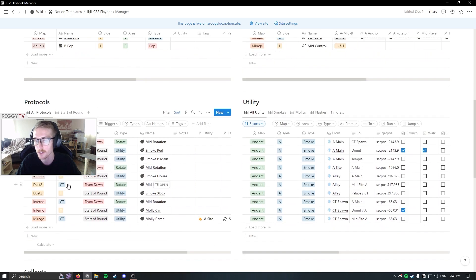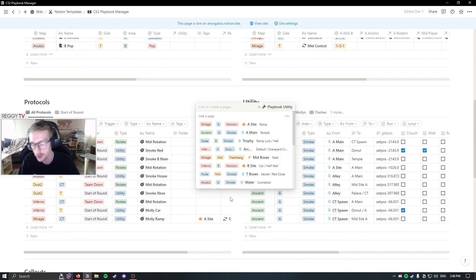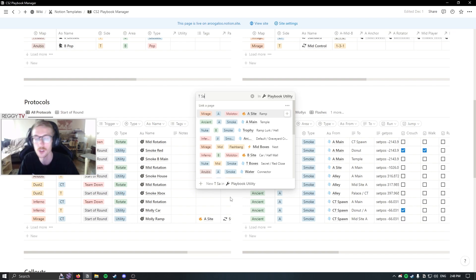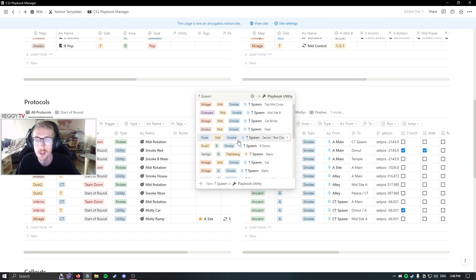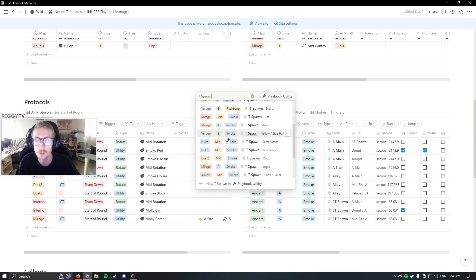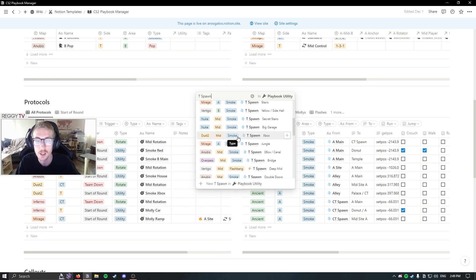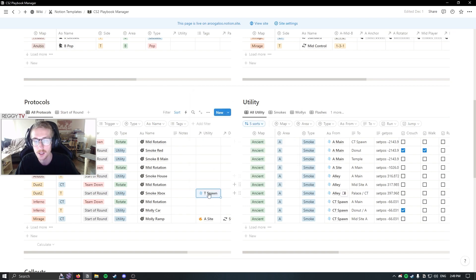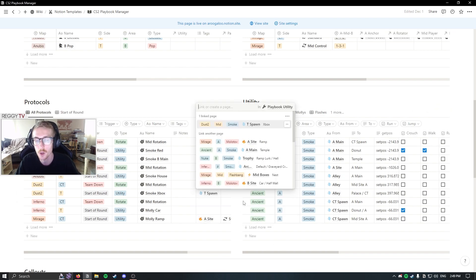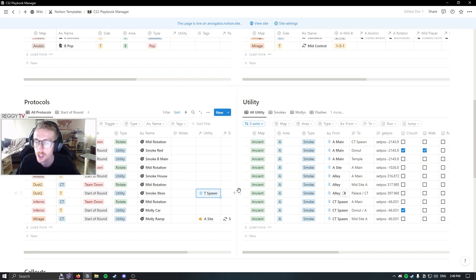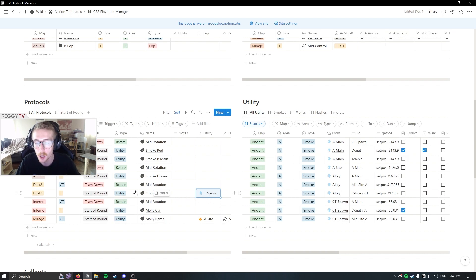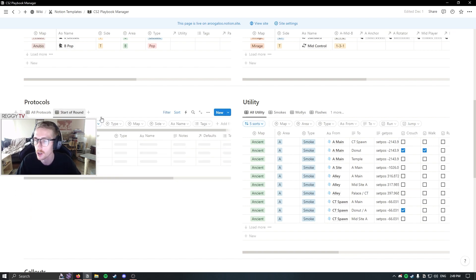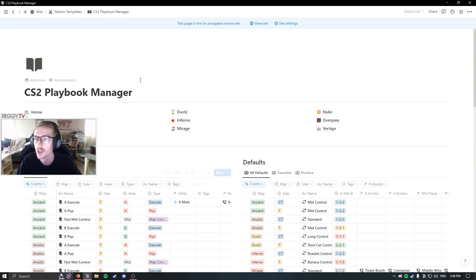For example, if you have start of round utility and you want to connect it, like smoking xbox on dust2, you could do a t-spawn smoke on dust2. That's a B1 t-spawn to xbox. And you can just connect it right there since it's already in the utility database. And if you wanted to say you send a teammate to this page, okay, could you go learn the t-side start of round utility for smoking xbox? They could go to that start of round protocol either by going to start of round or going to dust2 over here.